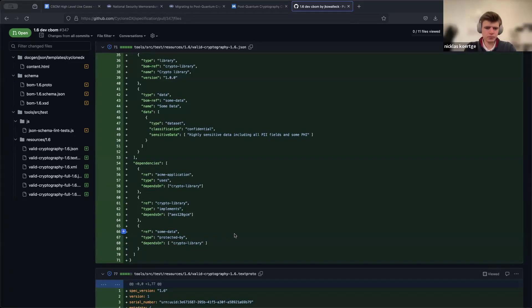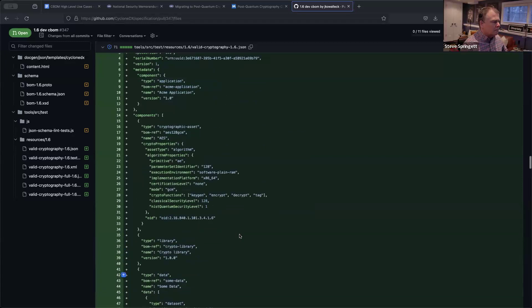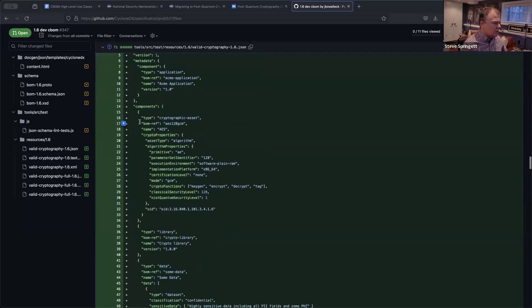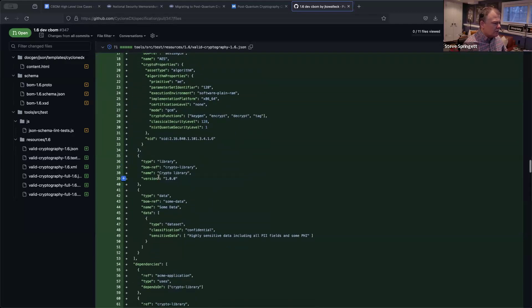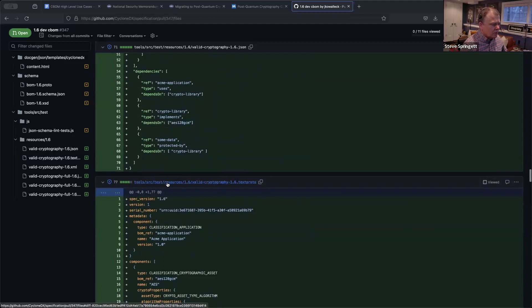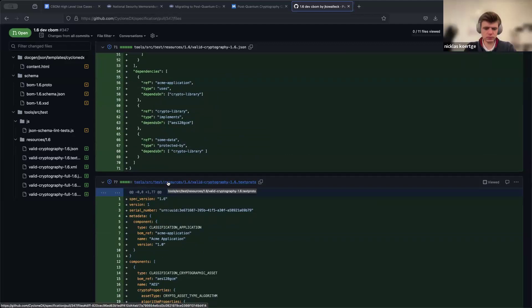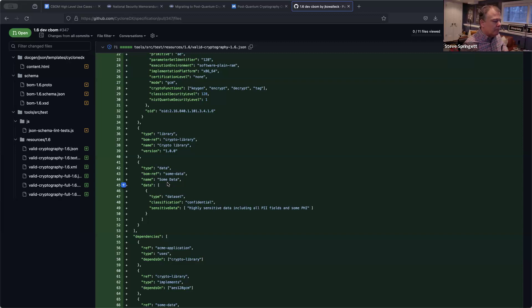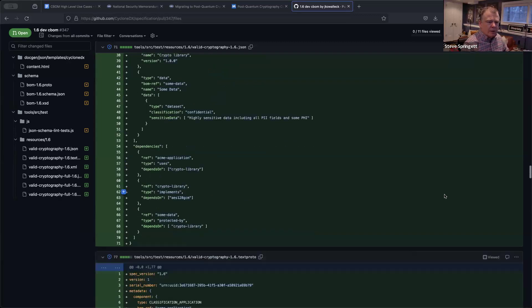Pretty straightforward. Here's the application, there's the algorithm, there's the library, there's the data — pretty self-explanatory. I also created another test case that uses every single field of the CBOM specification with just dummy data — it's not a real example. So that's also in there.